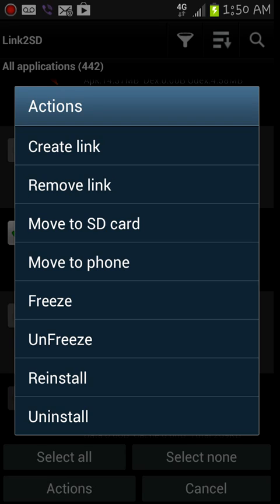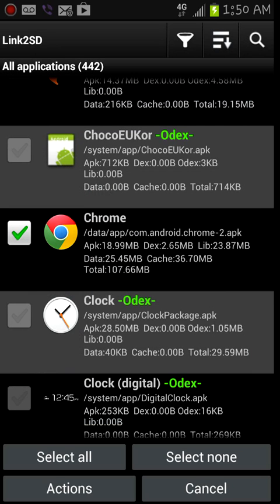What that does is it's gonna create a link to the partition, not your SD card but the partition on the SD card, therefore expanding your internal memory. Once you hit that, it's gonna go through the process of moving all the apps and whatever system apps it could move over. That's it, you're done. You freed up space, you expanded your internal memory, now you can download all the apps that your heart desires.